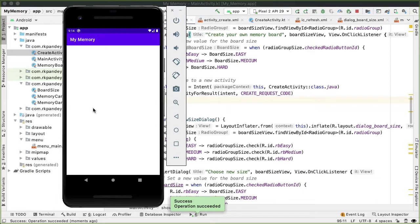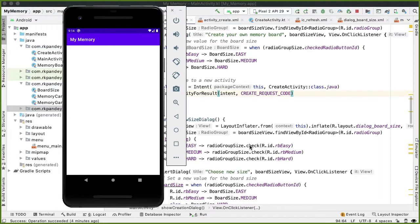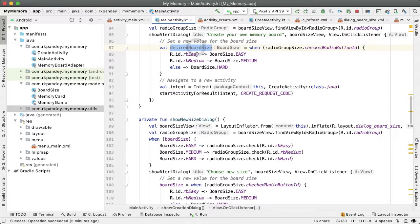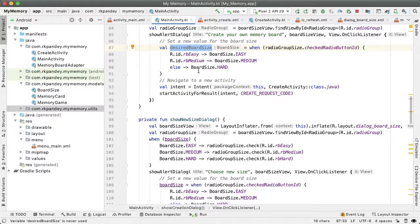And our goal now is to actually fill out the UI to allow the user to create this custom board. One piece of information that we need in order to properly show the create flow is what size board does the user want to create? What size game did they choose? And that's actually the data that we collected via the radio buttons, but we're not doing anything with that data. And so Android has a system with intents to pass additional data along with the request to do an action.